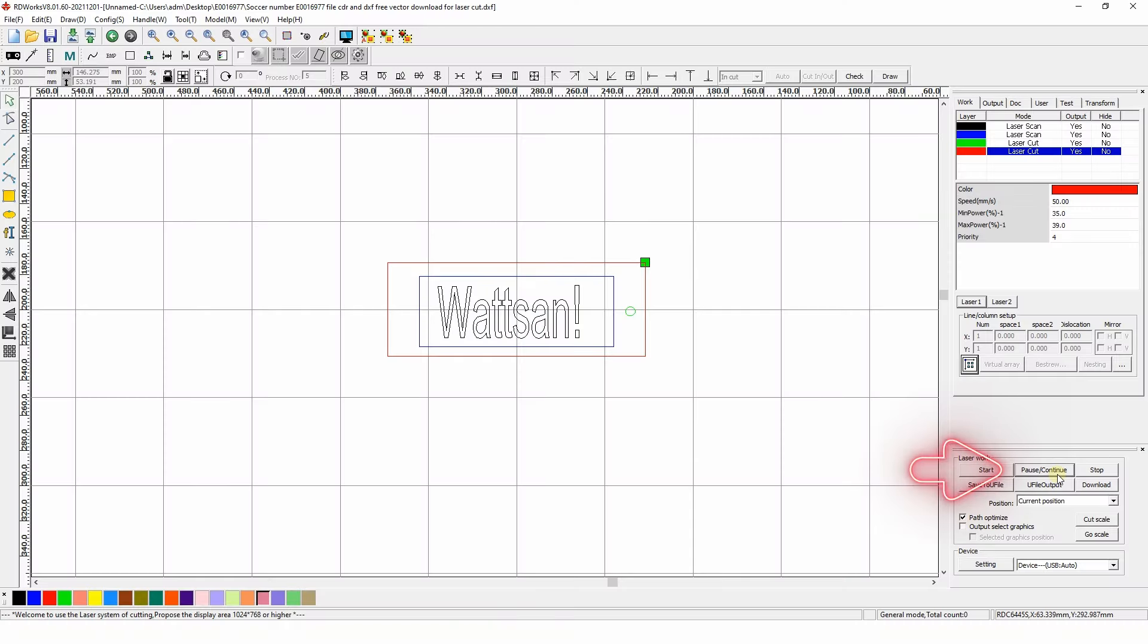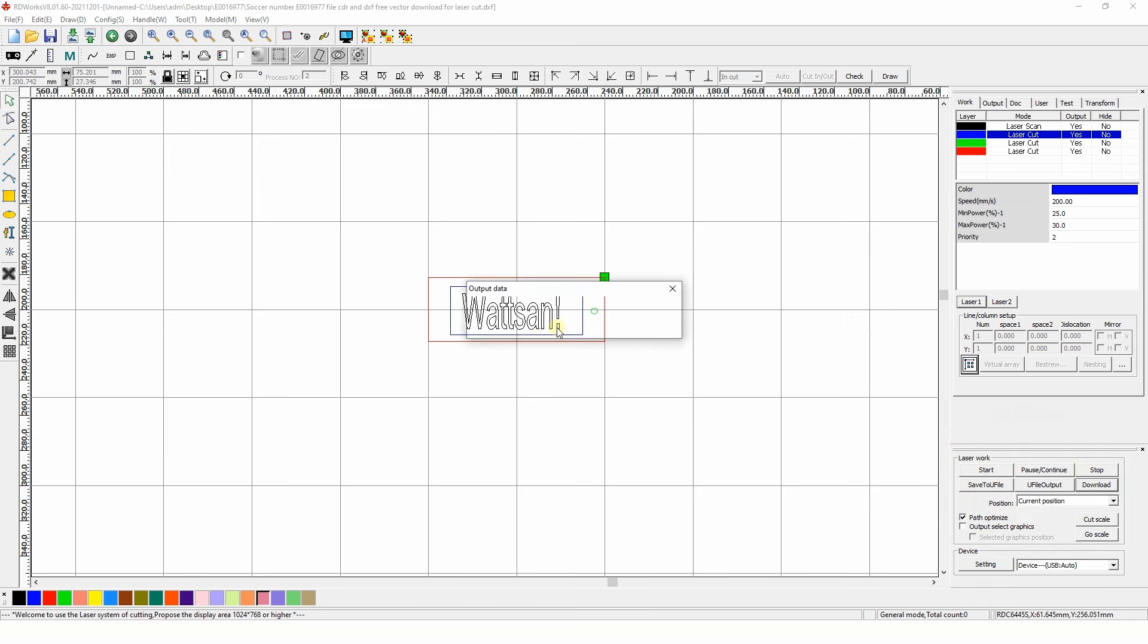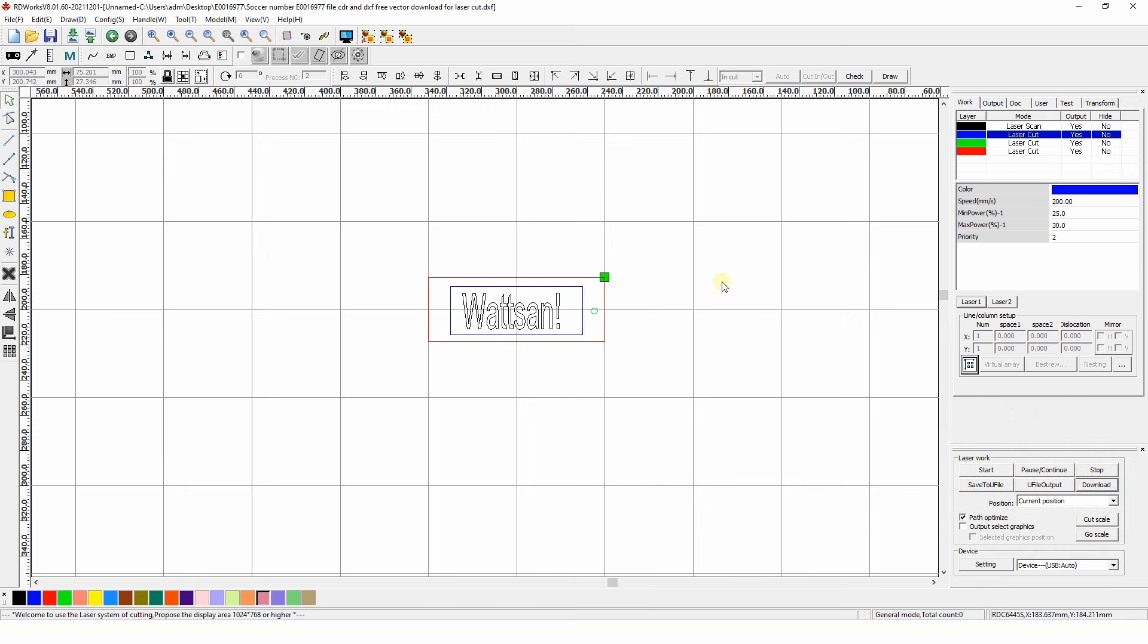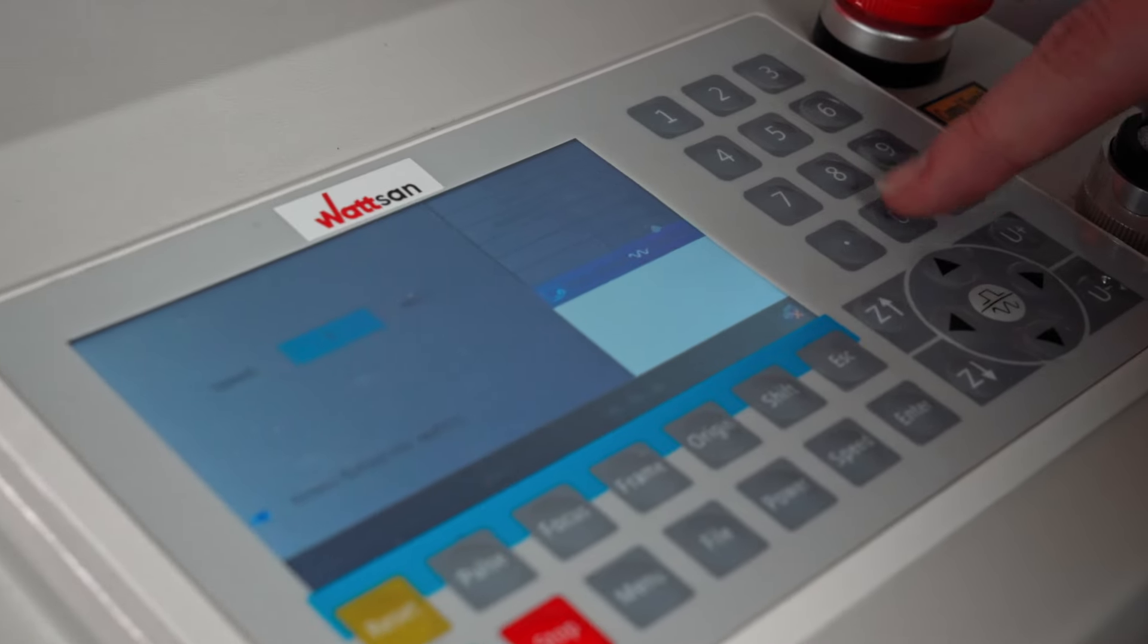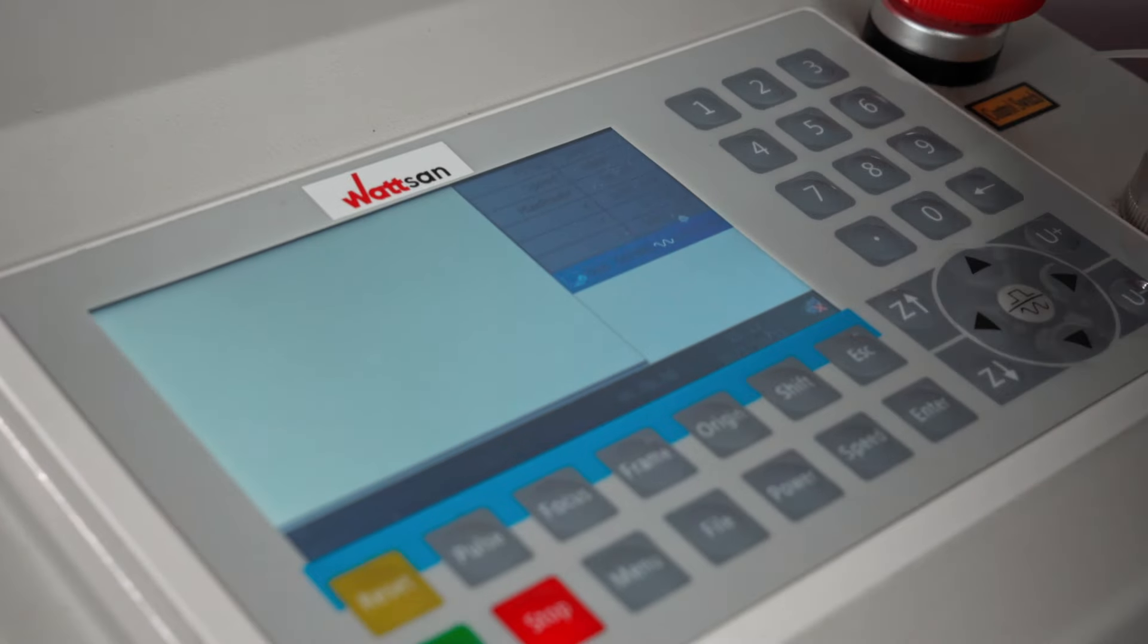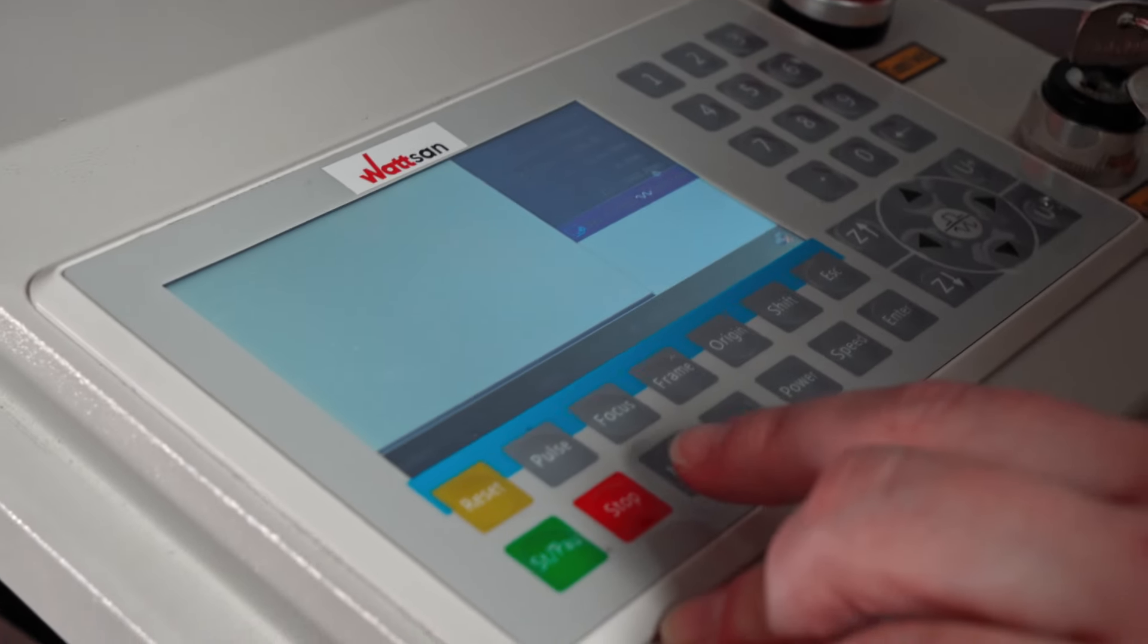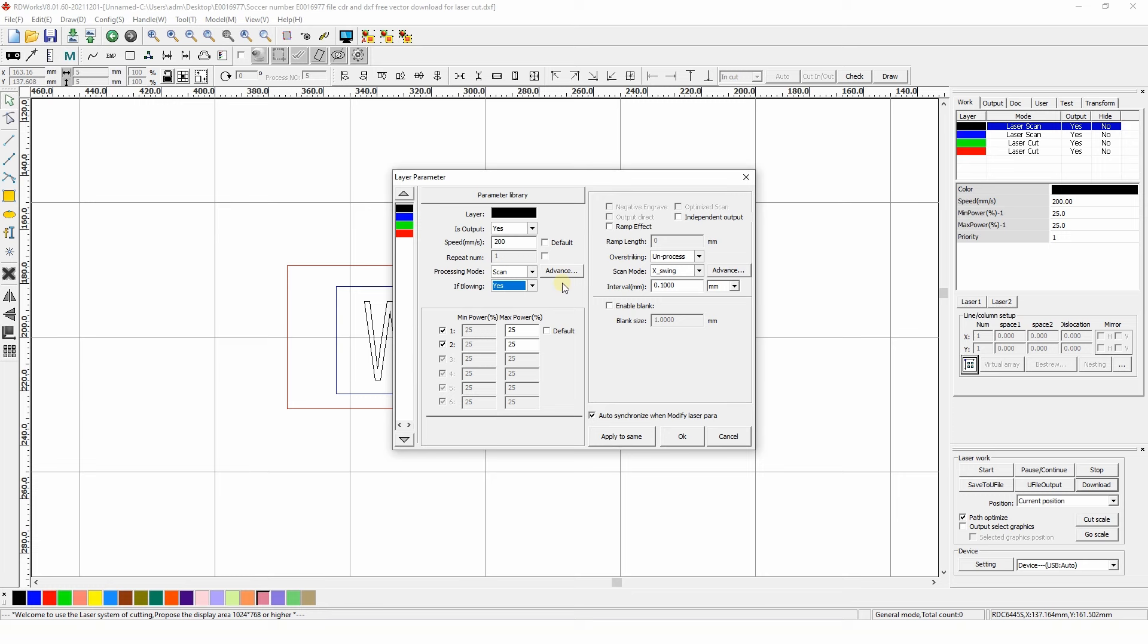The Pause and Continue buttons are self-explanatory. They are used to pause or resume the operation of the machine. The Stop button stops the work. The Download button helps us upload the current files to the controller's memory along with the settings. Speaking of which, you can change any parameter in RDWorks, while the controller can only change two basic parameters such as power and speed. Keep this in mind.